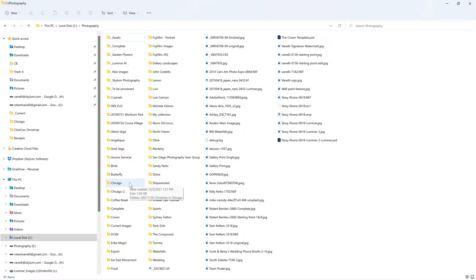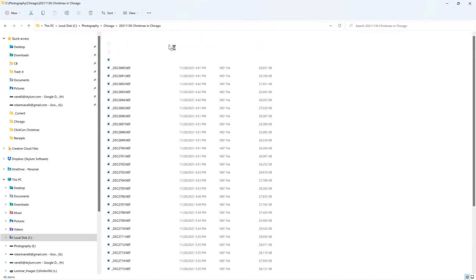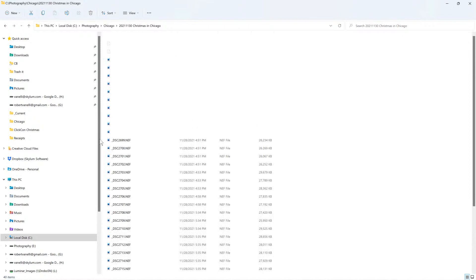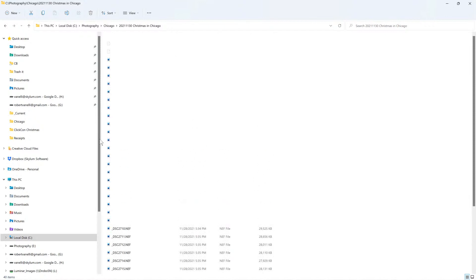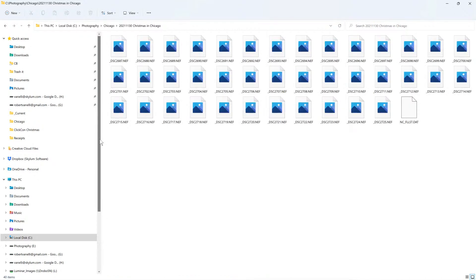I made the subfolder called Chicago. Since I know I'm going back to Chicago and doing another photo shoot there, I'm going to create a subfolder inside Chicago. Now is where I label it with the date I photographed the event, and I gave it a descriptive name: Christmas in Chicago. Once I double-click here, it's just a matter of me going to my external drive, copying those images, and bringing them into this folder.